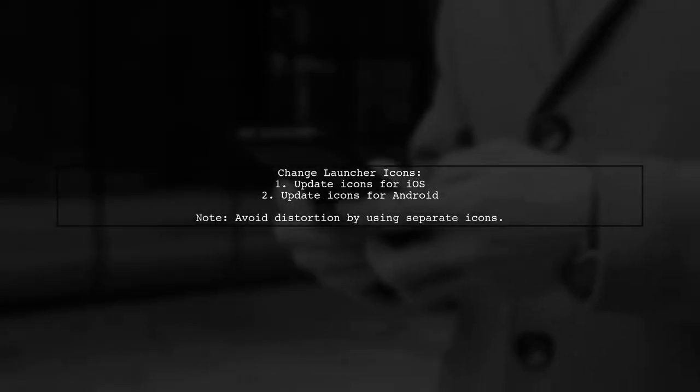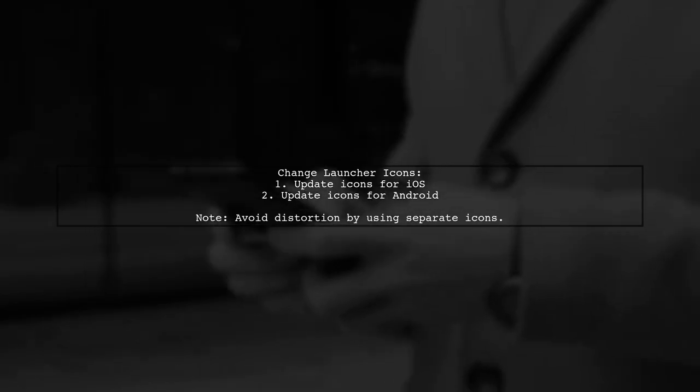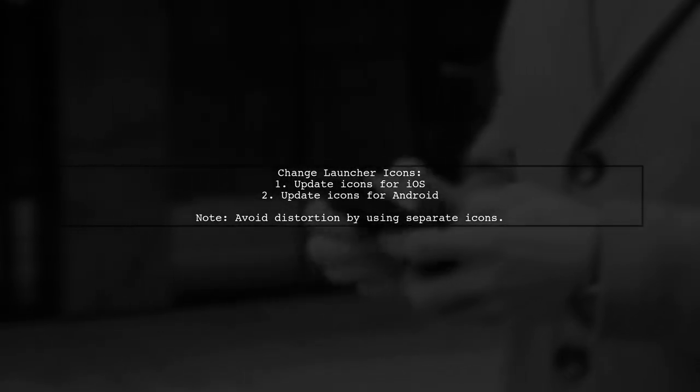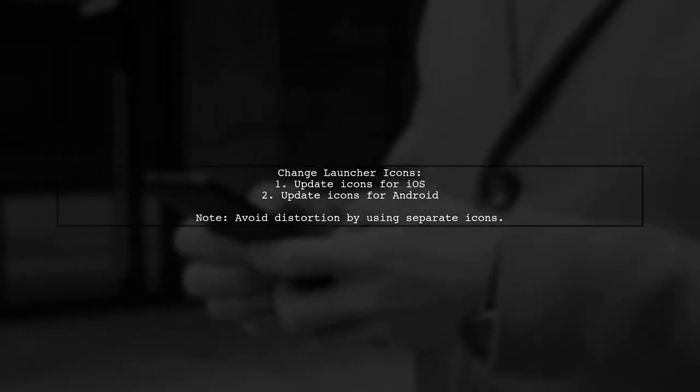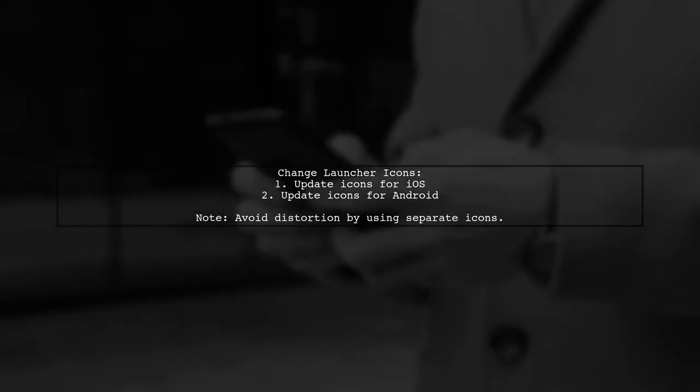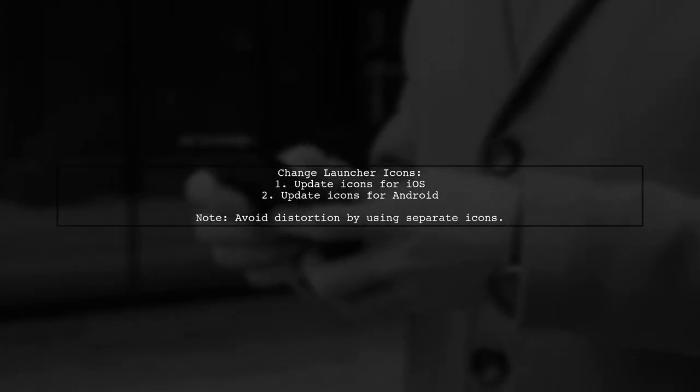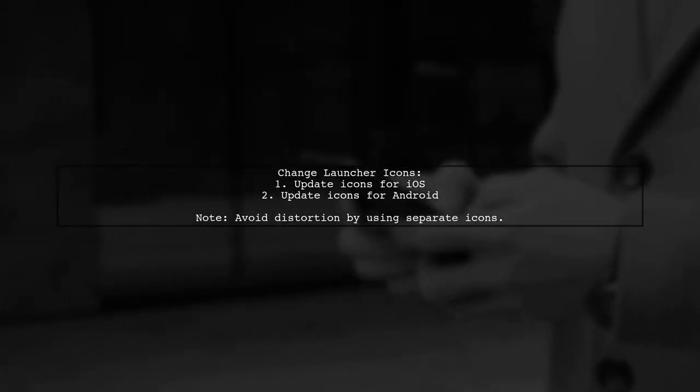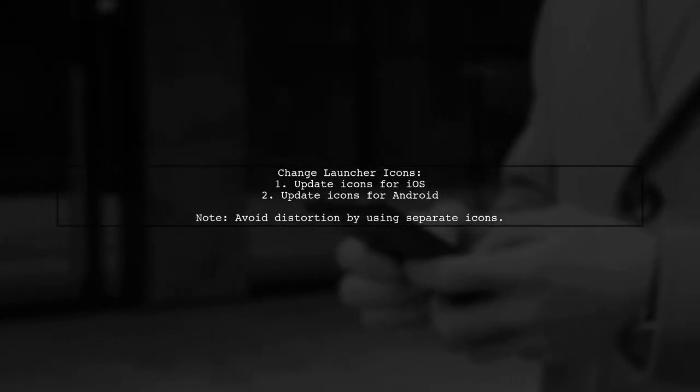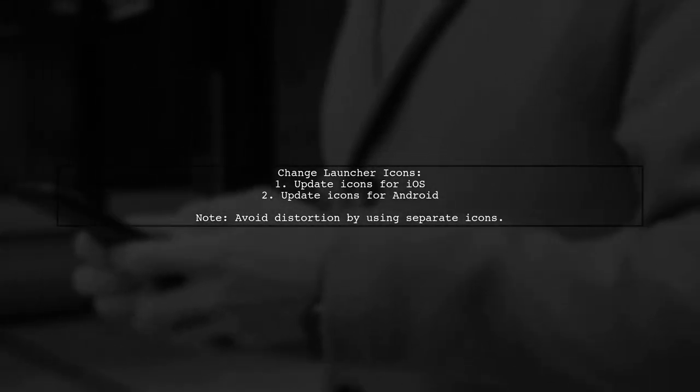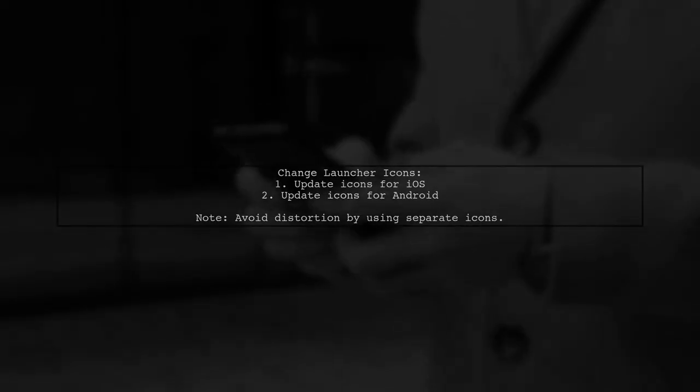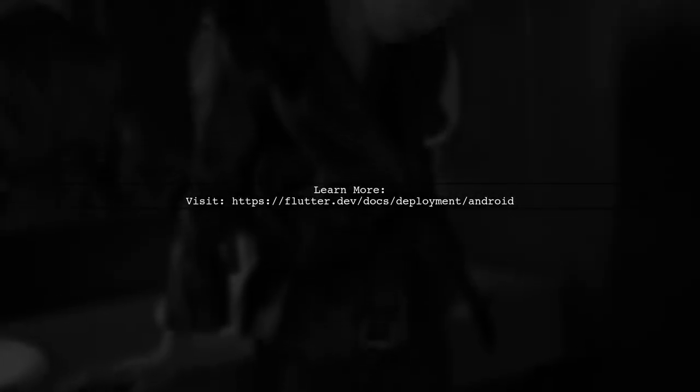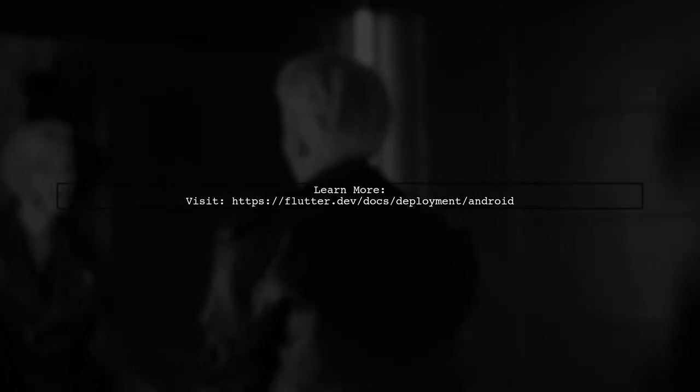To change the application launcher icon in Flutter, it's best to update the icons separately for iOS and Android. This ensures that the icons are not distorted, as the plugin may produce different sizes from the same image. For detailed instructions, you can follow the official Flutter documentation on Android deployment.